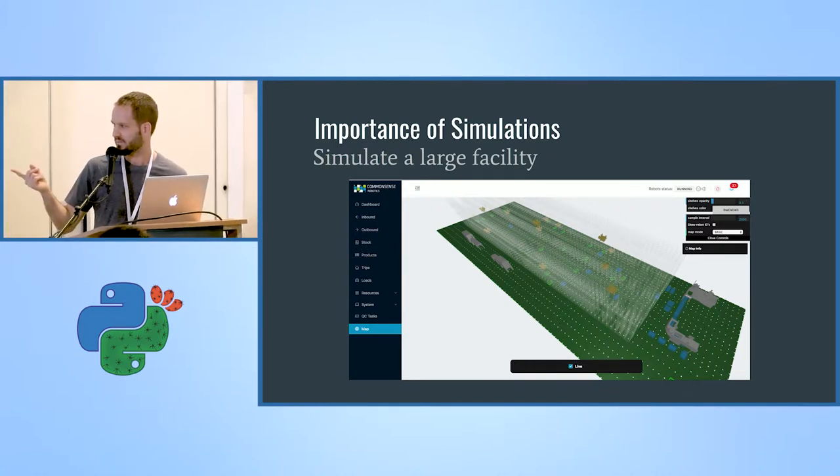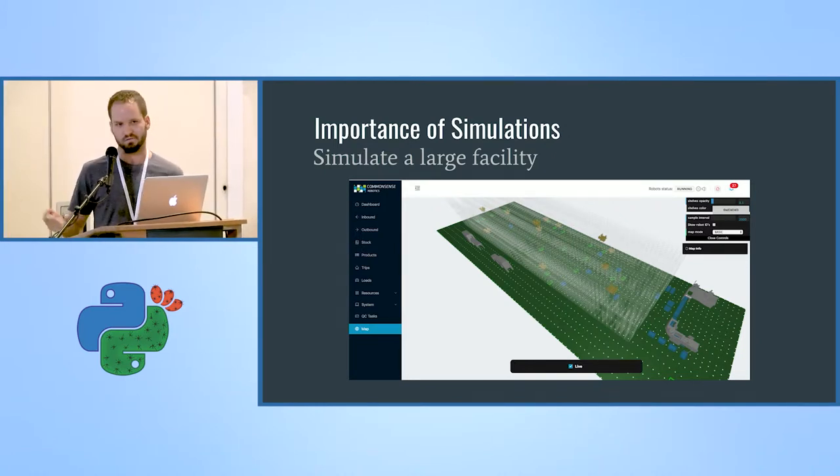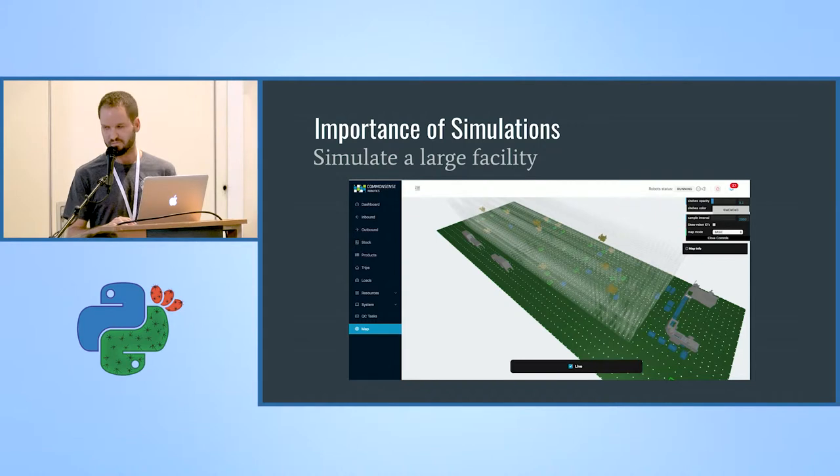We also have an integration center where we can test the code with real robots, but it's not as big as our warehouses. In the simulation we can run it on big setups. Here you see a 3D map of our first warehouse which contains more than 50 ground robots and about 12 lift robots.